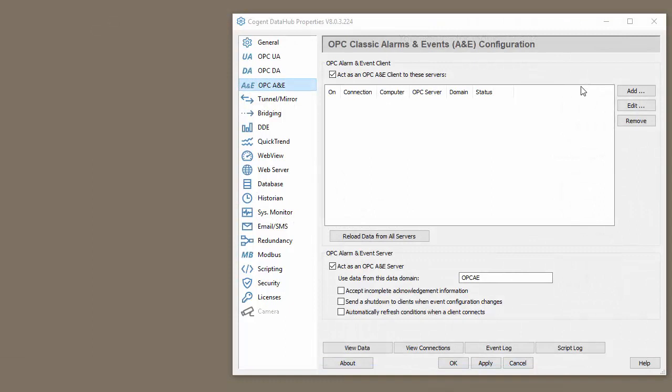To read OPC Alarms and Events data from an A&E server, you need an A&E client. Some SCADAs do not support OPC A&E. They do support, however, OPC DA and UA. In the Data Hub, we can convert data from OPC A&E to OPC DA to make those points available to your HMI or SCADA. Now, let me show you what I mean.